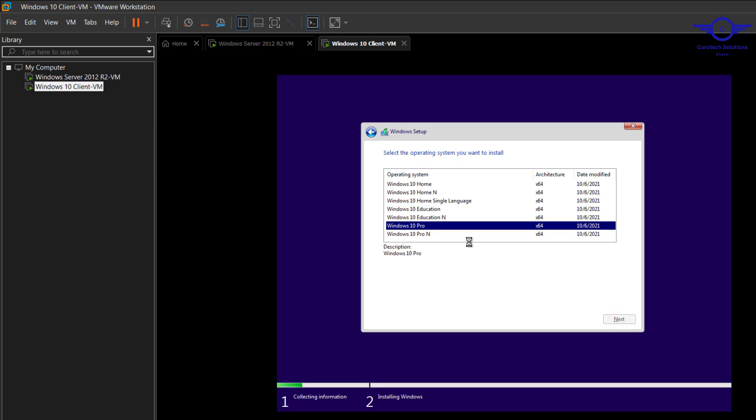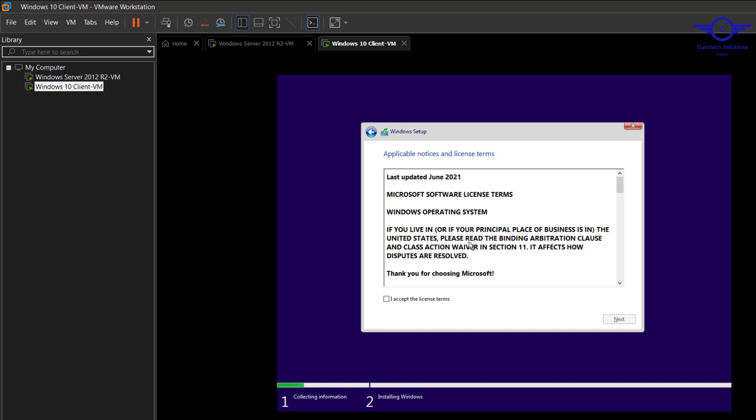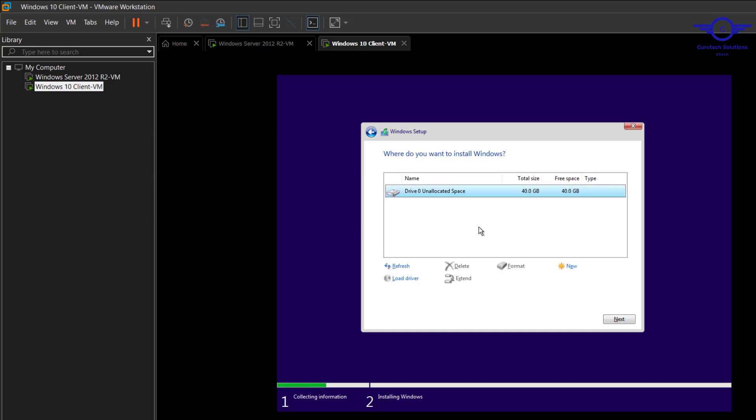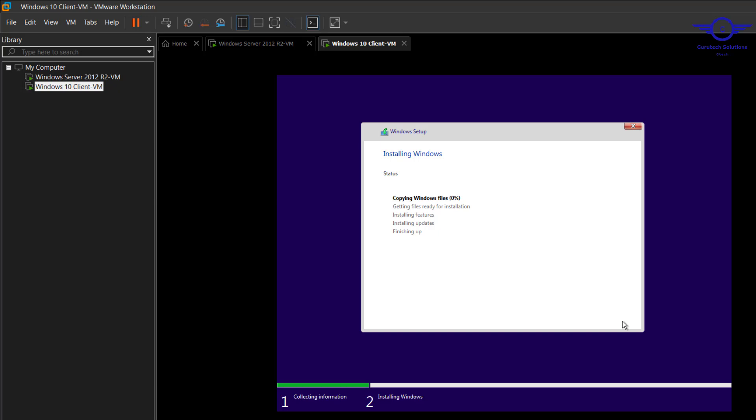Accept the license terms and go to custom installation and just click Next. You see it's just installing. I'll be back when it's done.